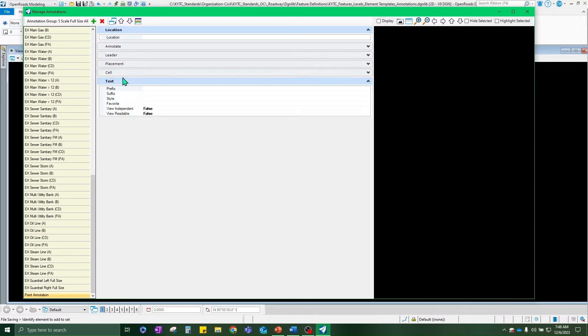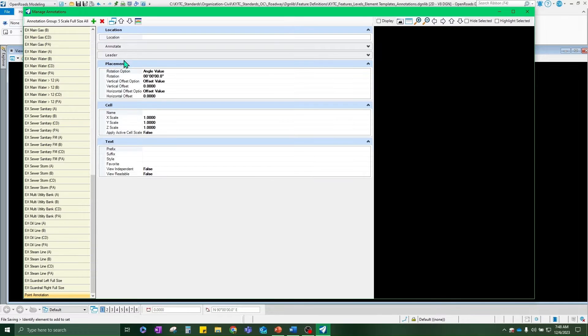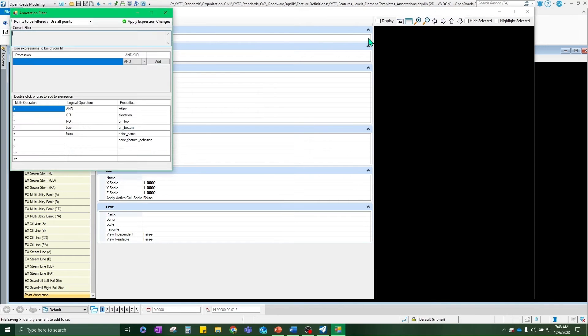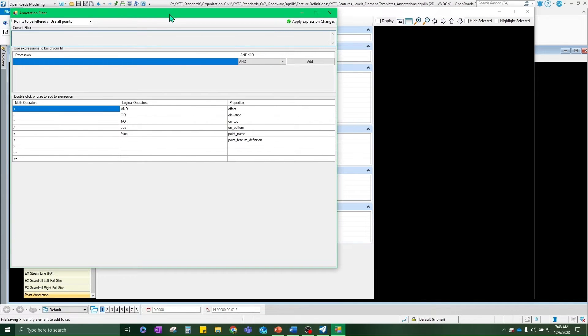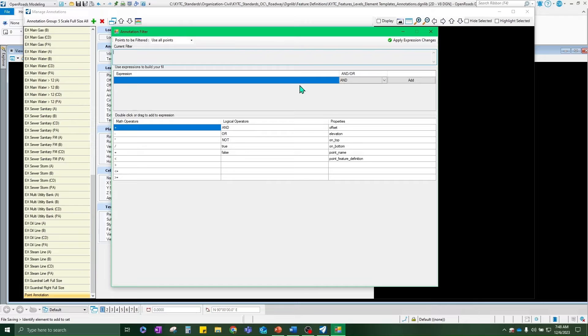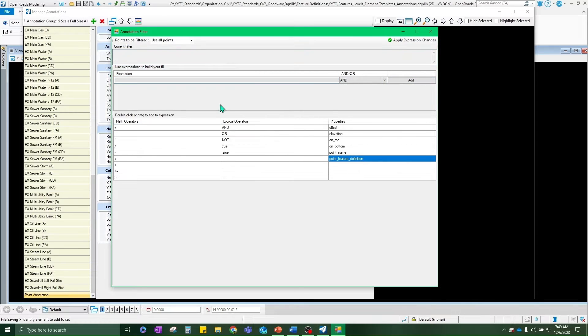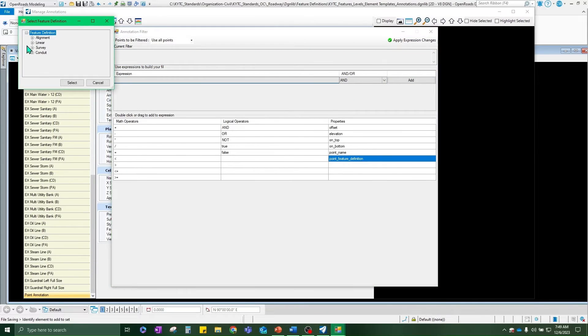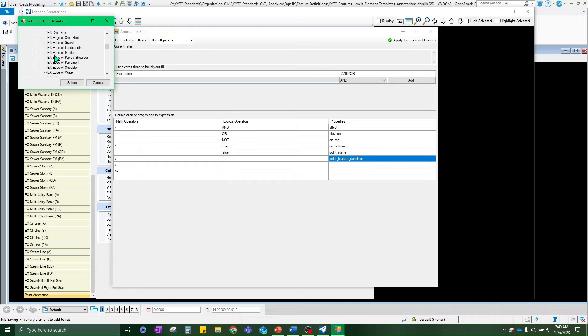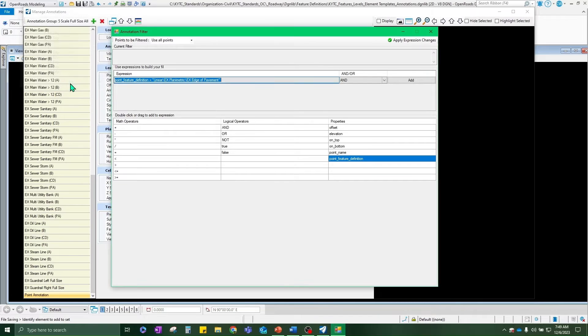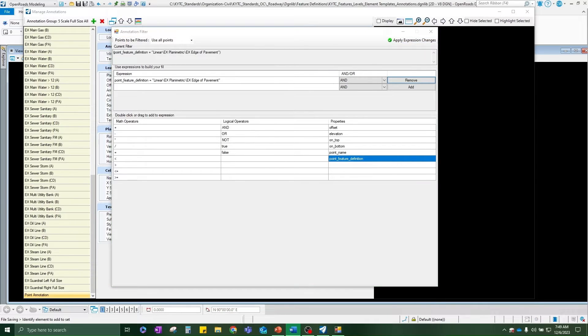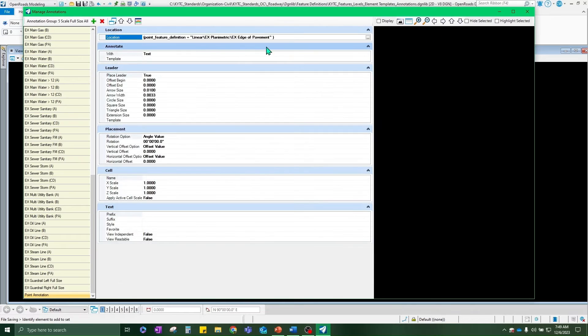Now, here's the annotation group specifically for five scale full size all. All these terms on the left side are annotation definitions. We're going to add a new annotation definition that's called a point annotation. Let's go ahead and expand all these. First things first, location. How this works is this annotation definition is looking for a point name, a feature name. In this case, because we're looking for edge of pavement, we're going to go ahead and build our expression using that. So we're going to go find it.